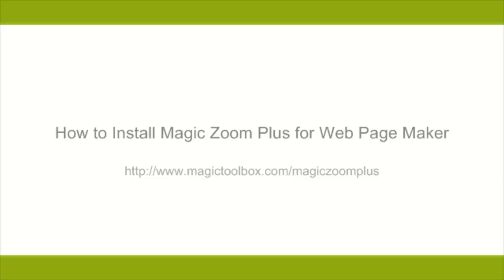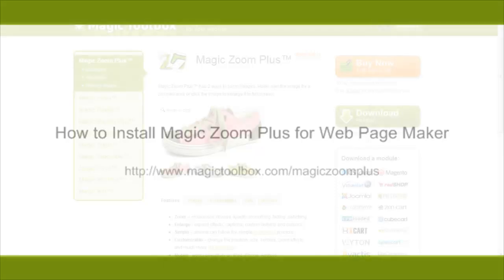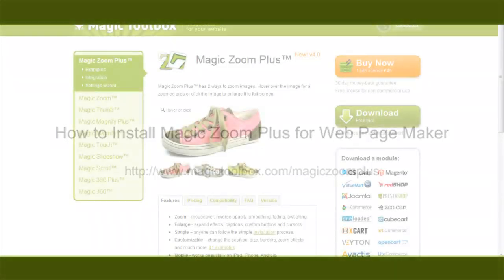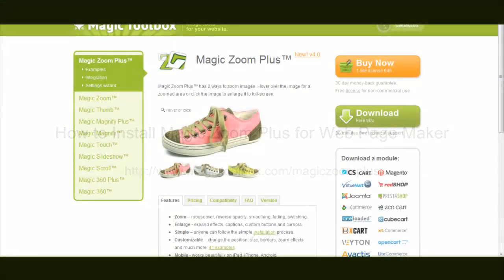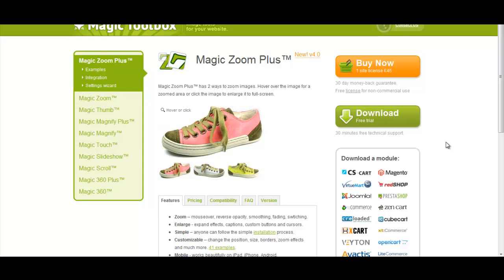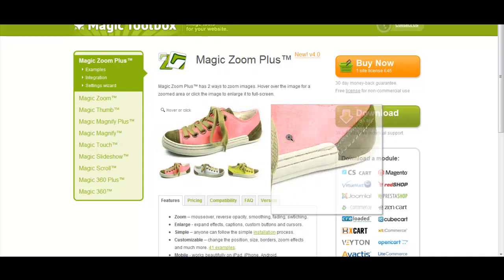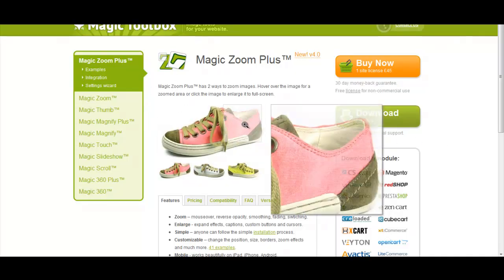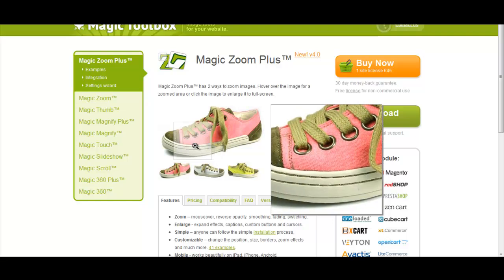Hello and welcome to this tutorial on how to install MagicZoomPlus on WebPagemaker. Here we are on the download page for MagicZoomPlus. This is the effect you'll get on your website with this plugin.